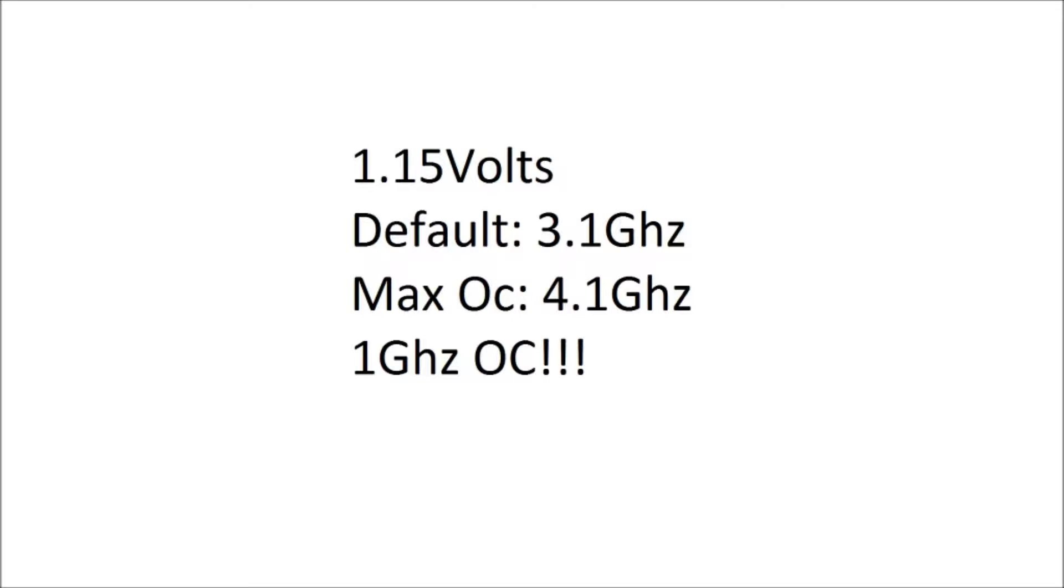I'm not turning any cores off, that's all eight on the default voltage. All I had to change was the multiplier. I didn't touch the front side bus, I didn't change anything else. Just upped the multiplier until I got 4.1. When I hit 4.2, it booted, and there was instability. It crashed eventually.